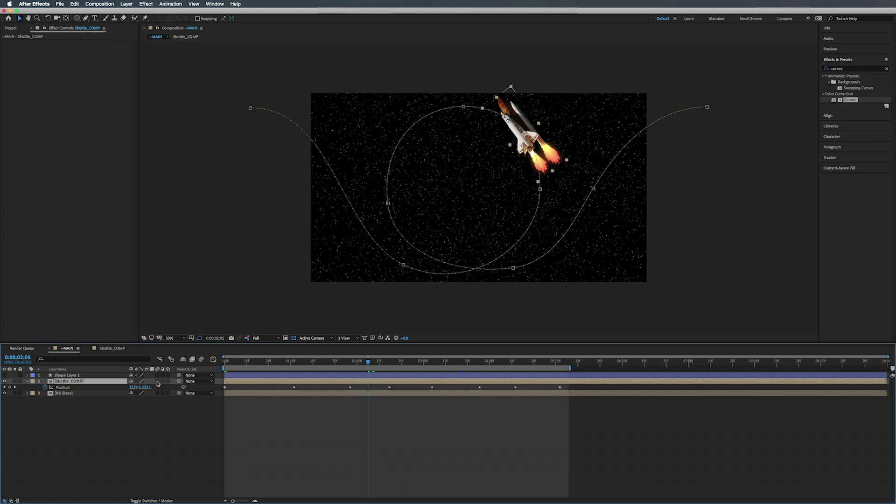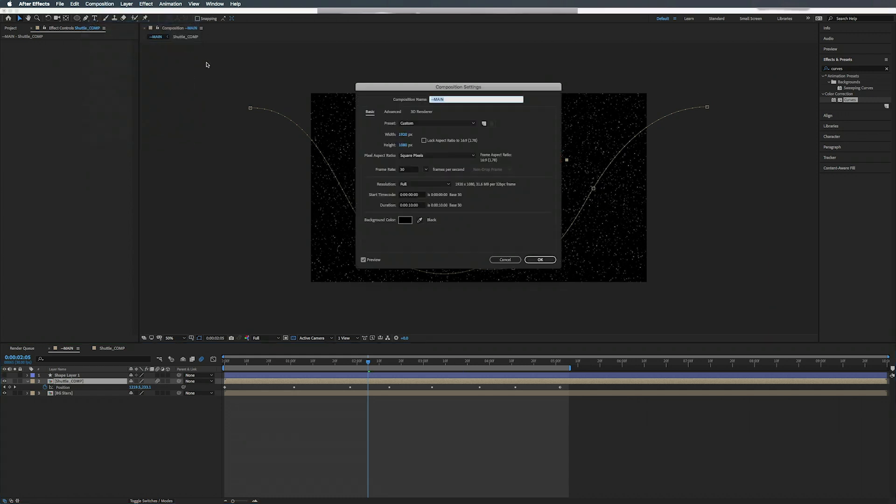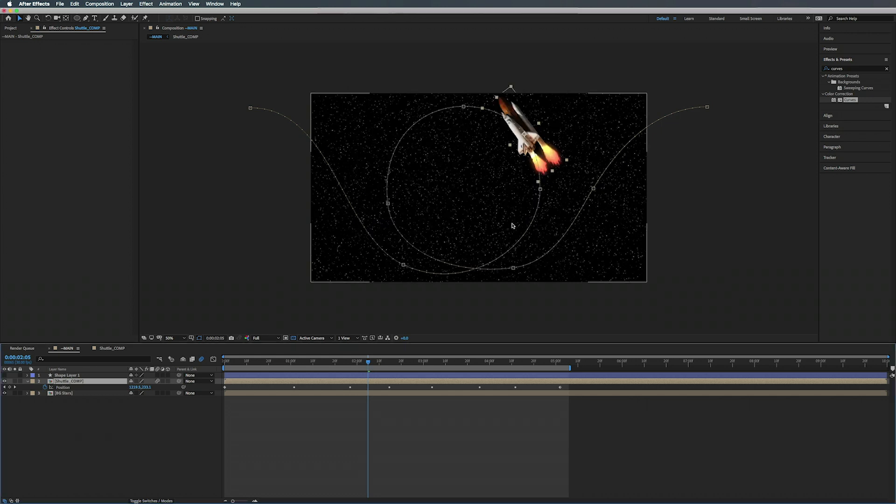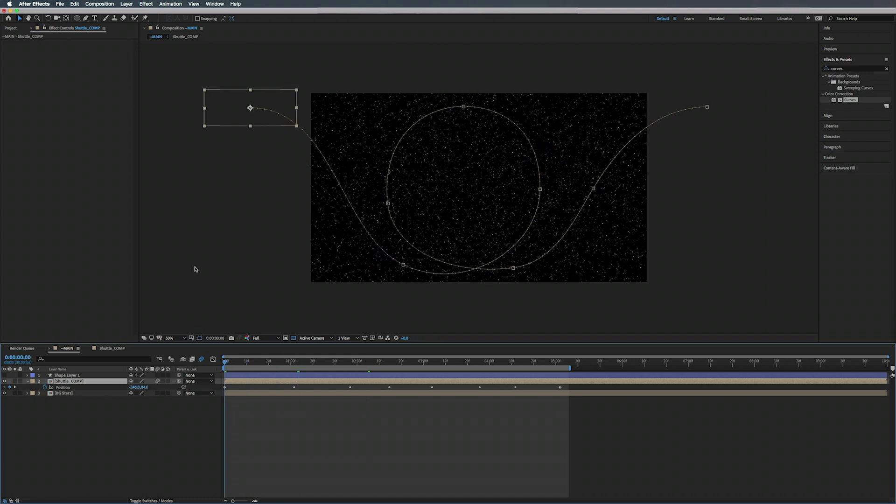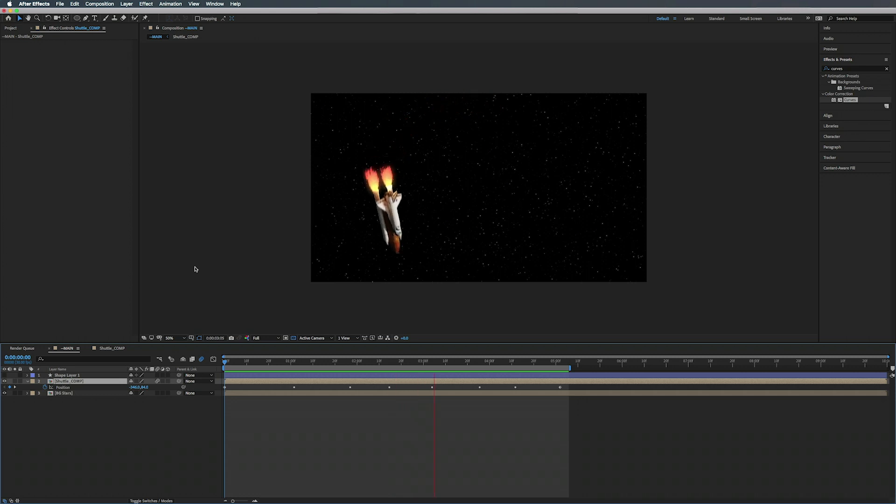So another thing we can actually do is over here in this first column, this is the motion blur. We can just turn on motion blur and go up to Composition > Composition Settings, go to Advanced, and yeah, maybe change this to 90, negative 90. So now you just have a little bit of a motion blur to go along with it.